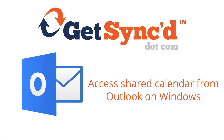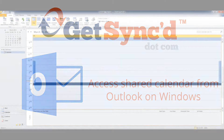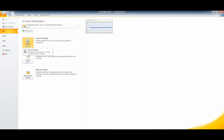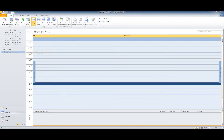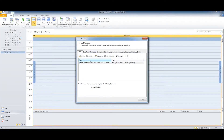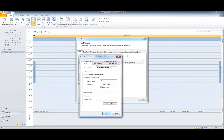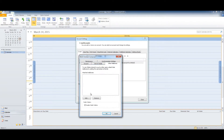To load a shared calendar from Outlook on Windows, click File and then click Account Settings. In the Account Settings window, double-click your GetSync hosted account. In the Karyo Outlook Connector window, click on Other Mailboxes.